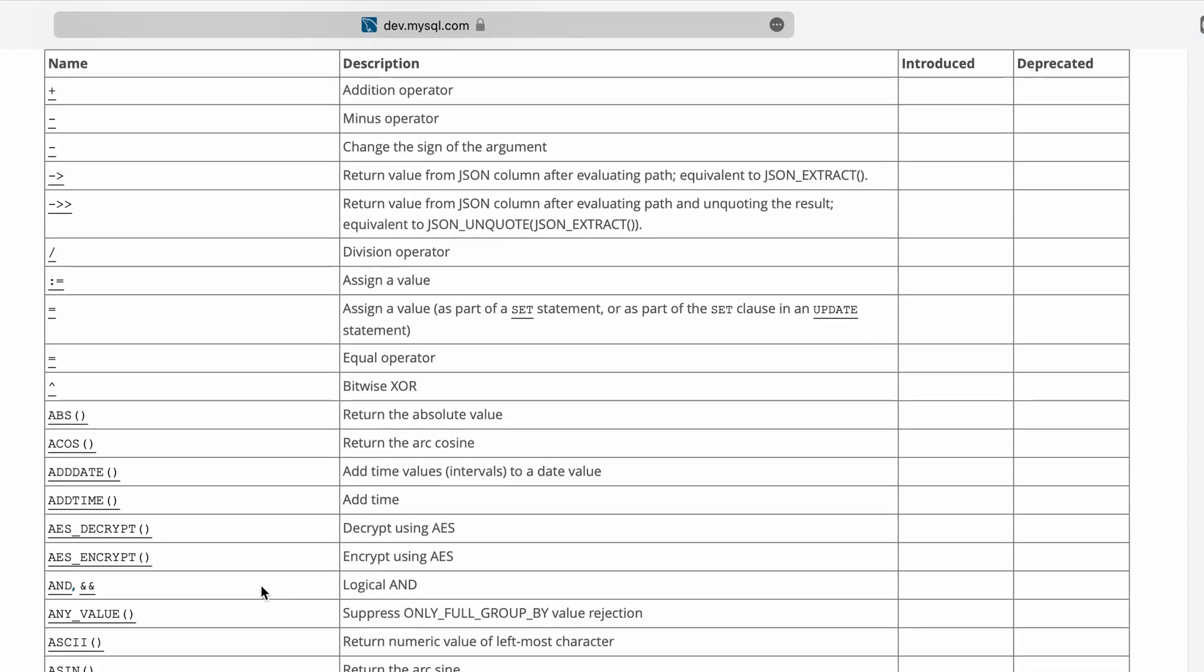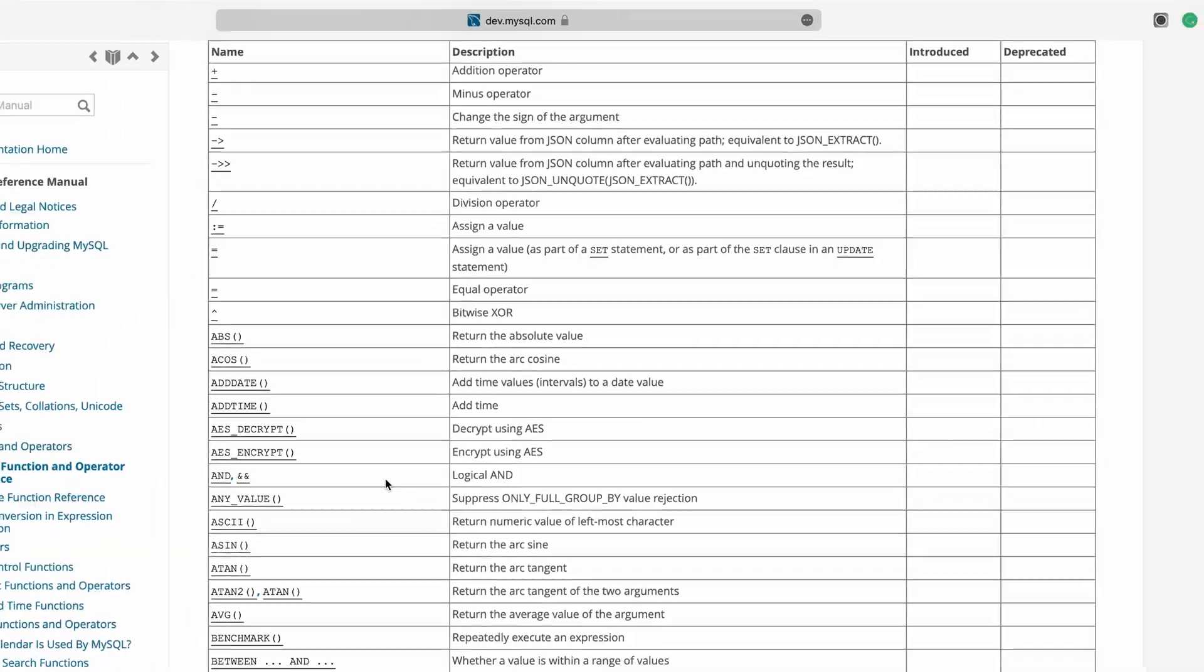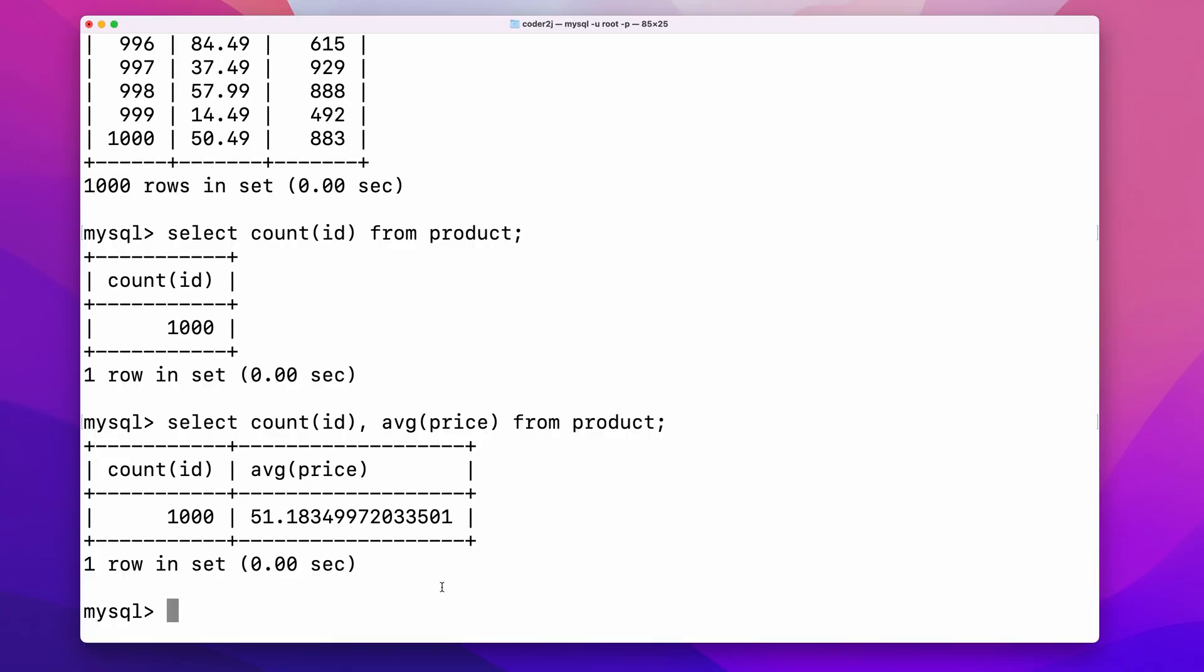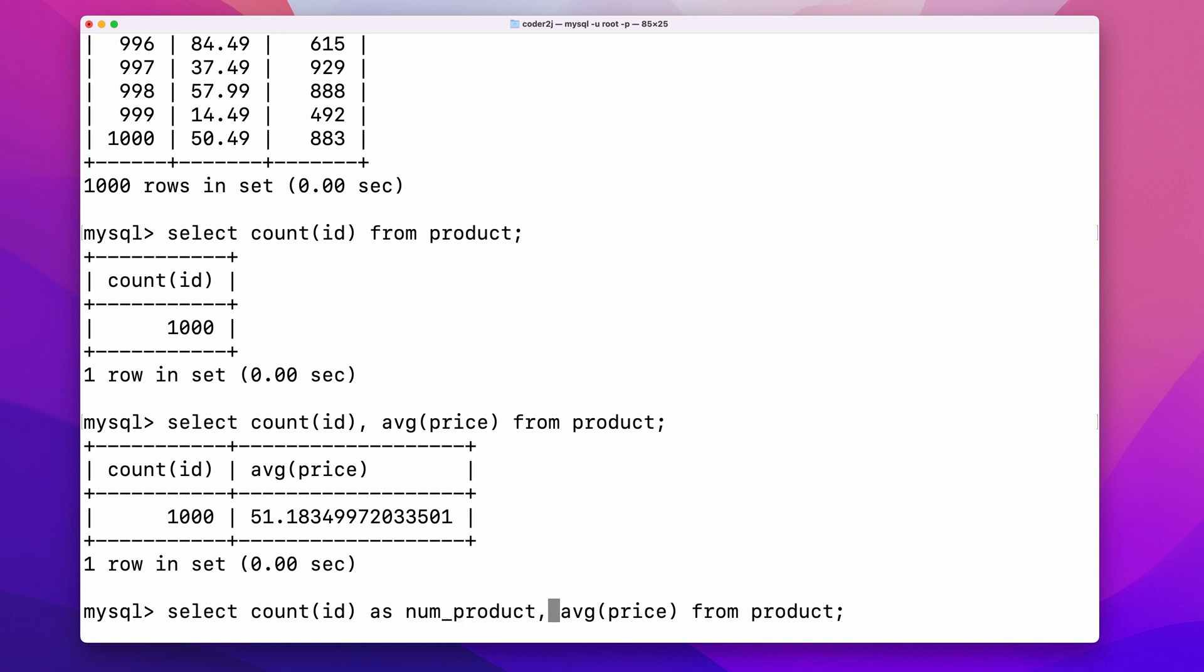You might notice that the column name of the returned table is the function call. We can simply create an alias by using the command as. For example, rename count id as num product, average price as average price. We can see the column names in the result table are the aliases.